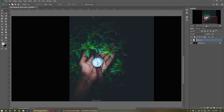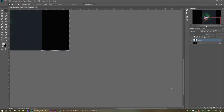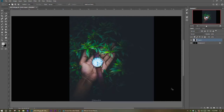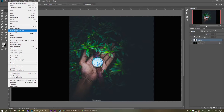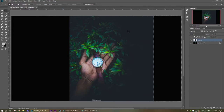Press Ctrl+0 for the full view, then select the rest of the empty area on the other side. Repeat the same process: Edit > Fill > Content Aware.